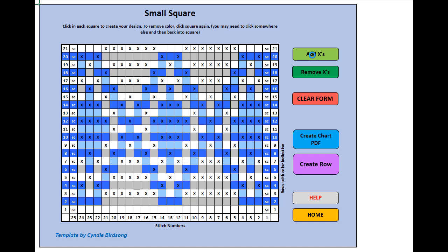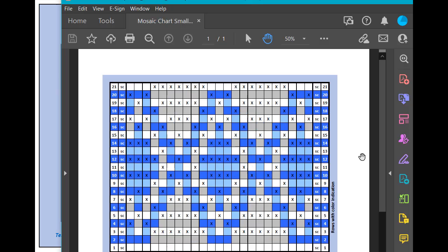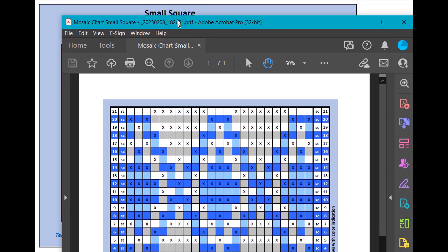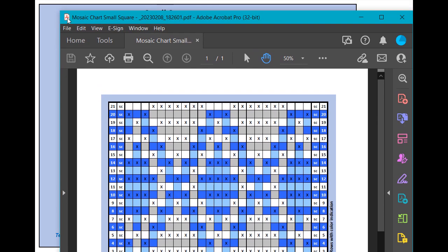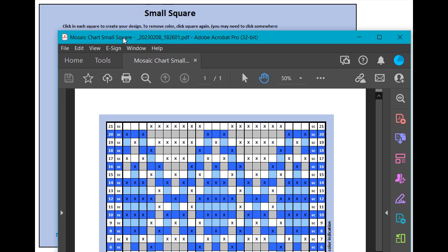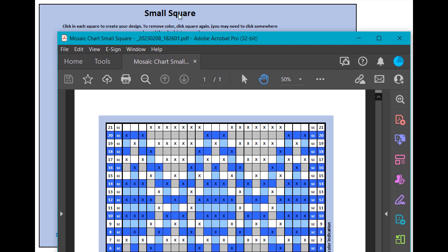Now normally we could create a chart PDF like we've done in the previous version. That creates a PDF of just the chart, and it will be named by what the name of the chart is—mosaic chart small square—with the date and the time.